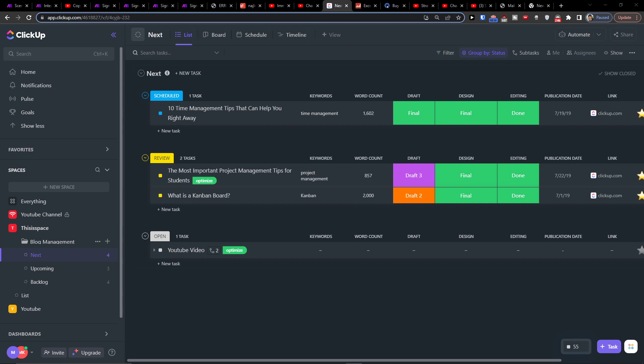Hey there guys, my name is Markus and in this video I'll show you how we can easily integrate ClickUp with Salesforce. Let's jump into it and see how we can do it.